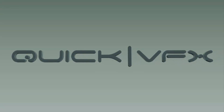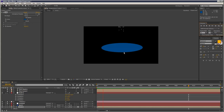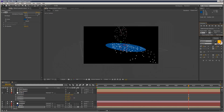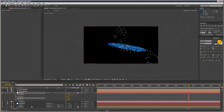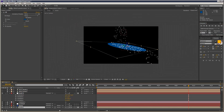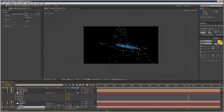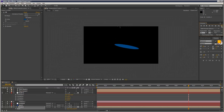In this tutorial I'm just going to quickly show you a little known feature in Particular, and it's the bounce options. Basically you can make it collide with solids and other objects.